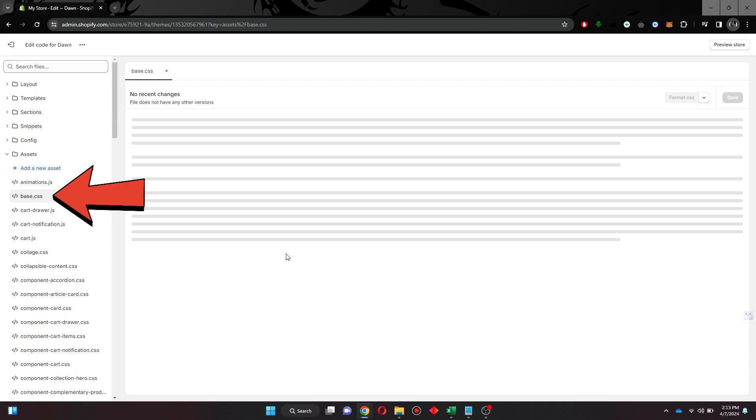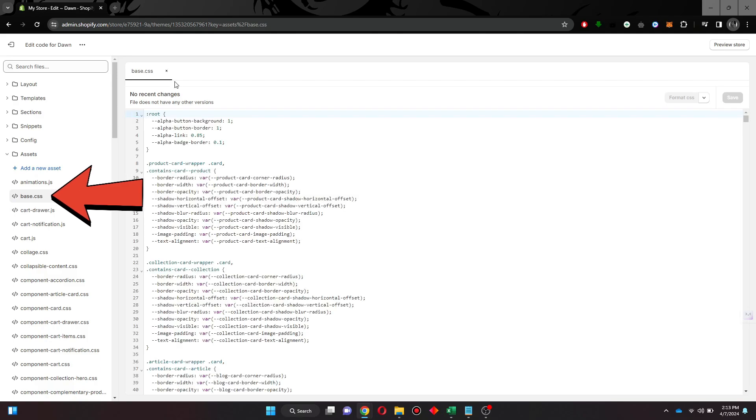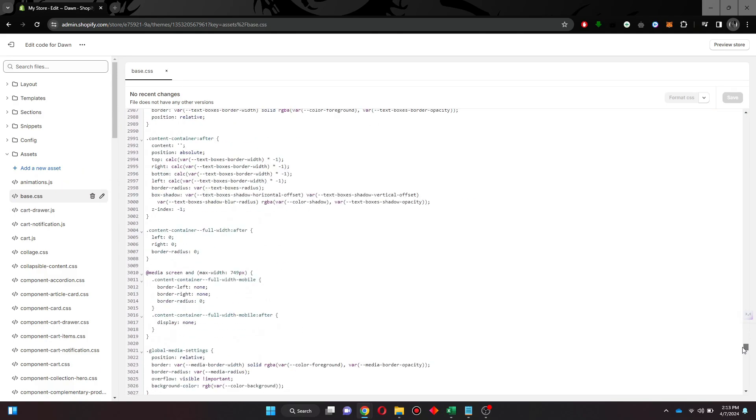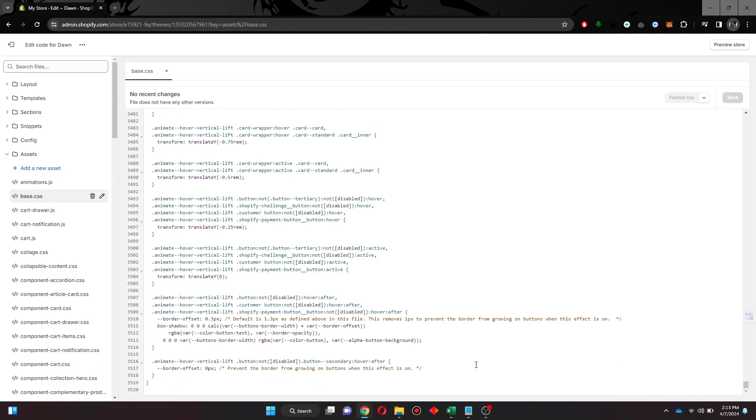Simply select the base.css feature and scroll down to the bottom of the page.